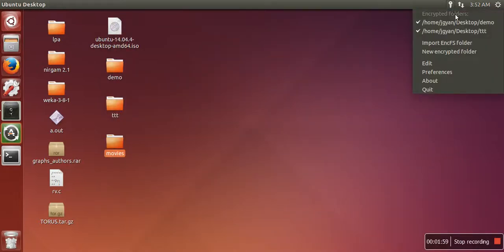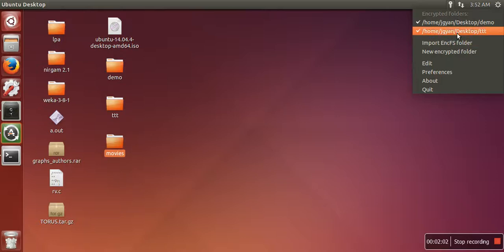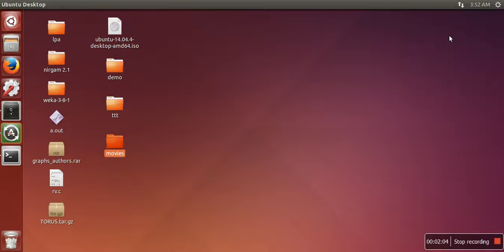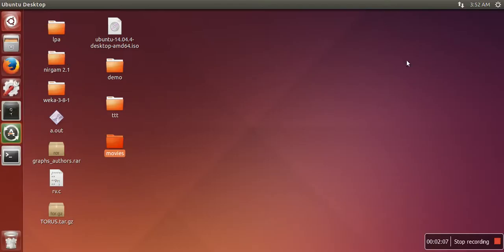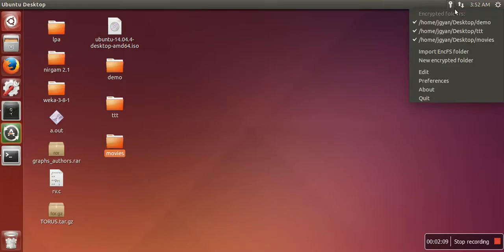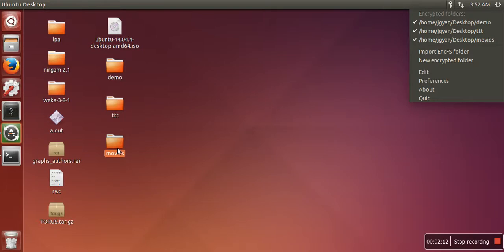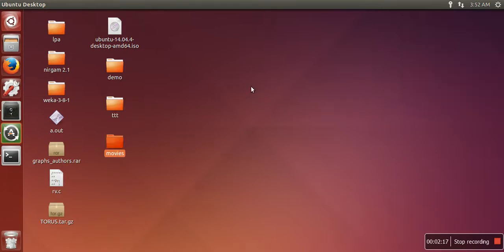If you cannot see your folder listing here, just close it and launch it again. As you can see here, now the name of our recently created folder is listed here. So just unmark it, so it will hide your folder.